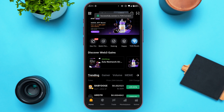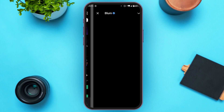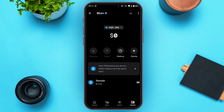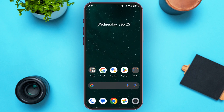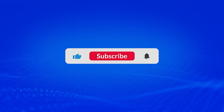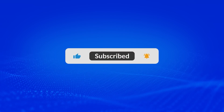Now your wallet has been connected. Blum has been connected to Bybit wallet. So that is how you connect Blum to Bybit wallet. I hope you found this video helpful. Thank you for watching. Make sure to like, share and subscribe to our channel.